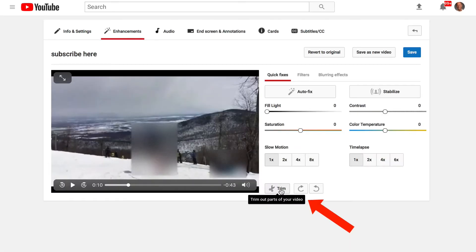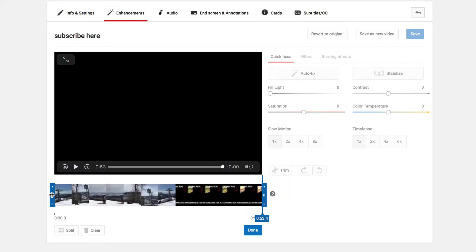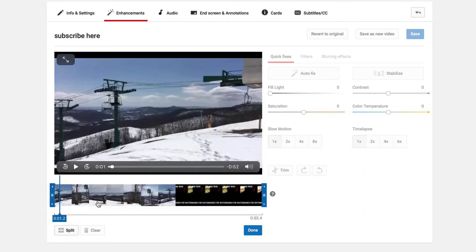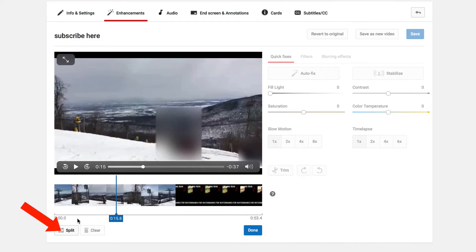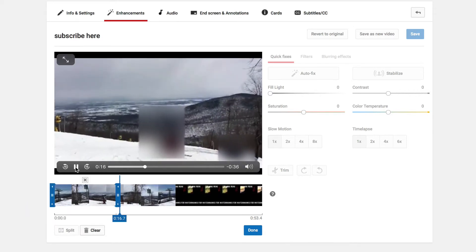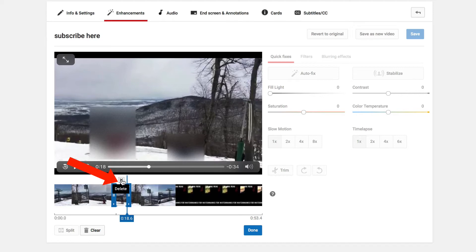If you want to trim out parts of your video, just click trim. You can move the handles at the end. If you want to trim out the end or the beginning, just move the handle to the right. If you want to remove the middle section, go to where you want to remove it — say the 15-second mark — just click split. Then move forward a little bit more to 18 seconds and do split again. Click delete to remove that section.